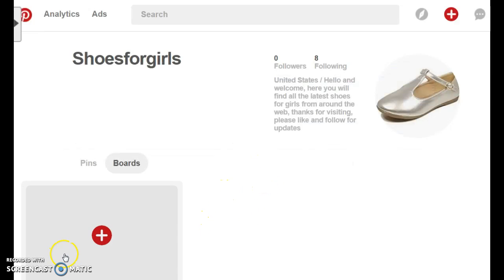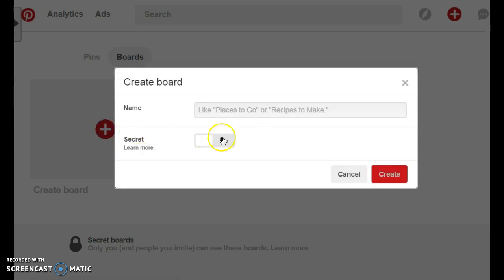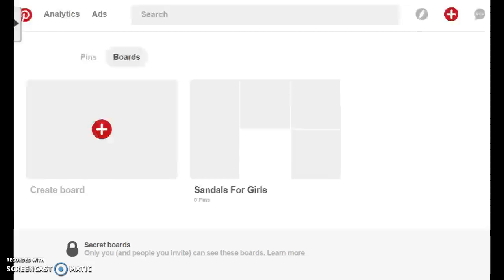To create your first board on Pinterest, you just have to scroll down on your screen and click the plus sign. This is going to take you to a box where you can add the name of your board — so we'll type 'Sandals for Girls.' This is our first board that we have created on Pinterest.